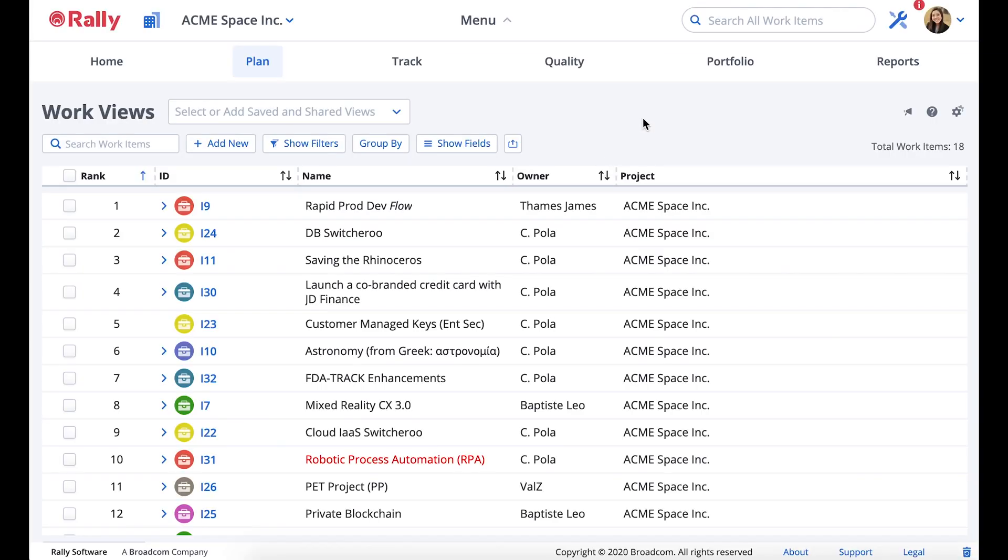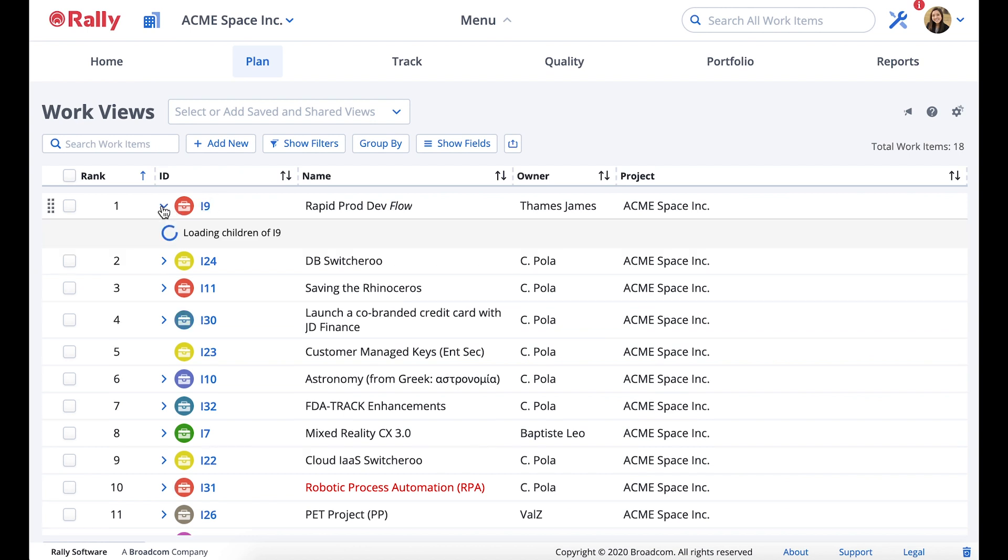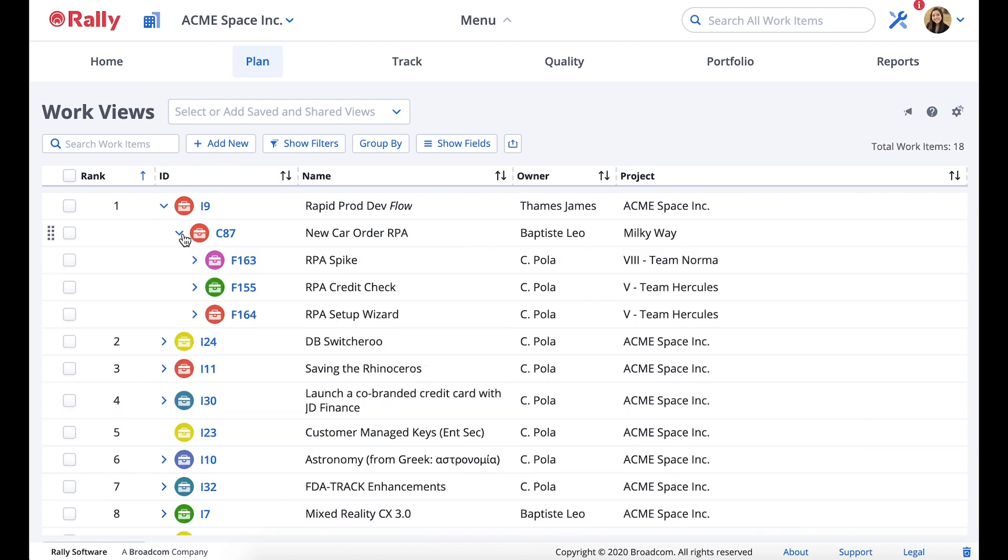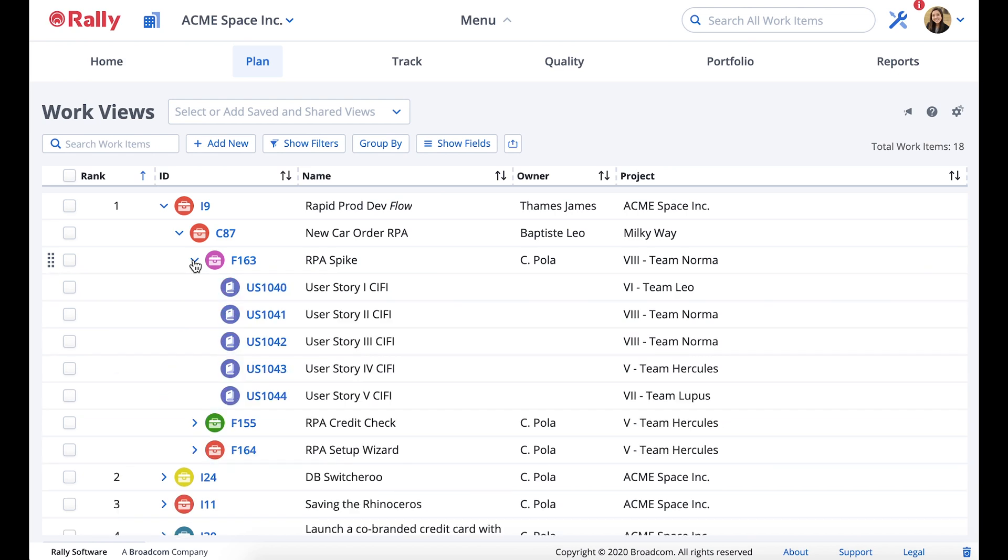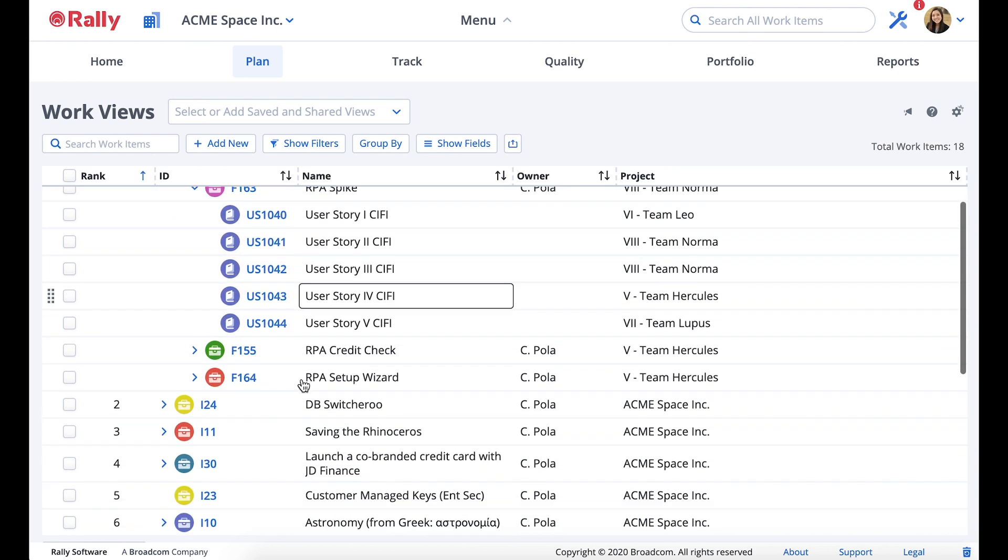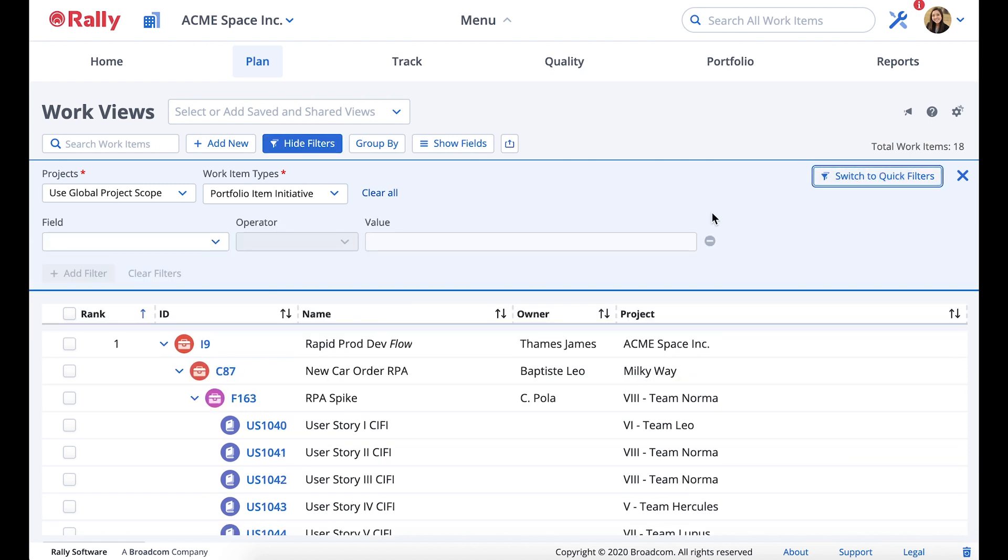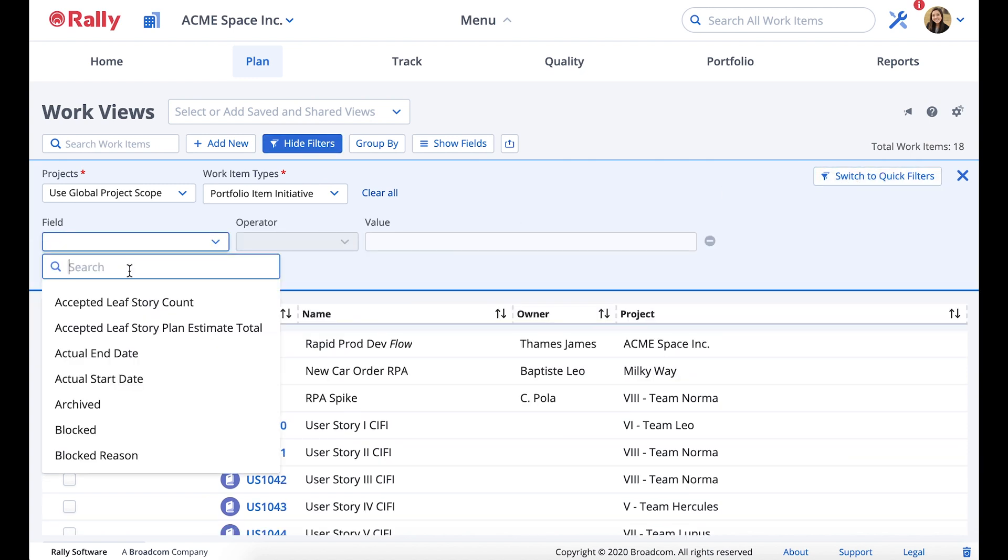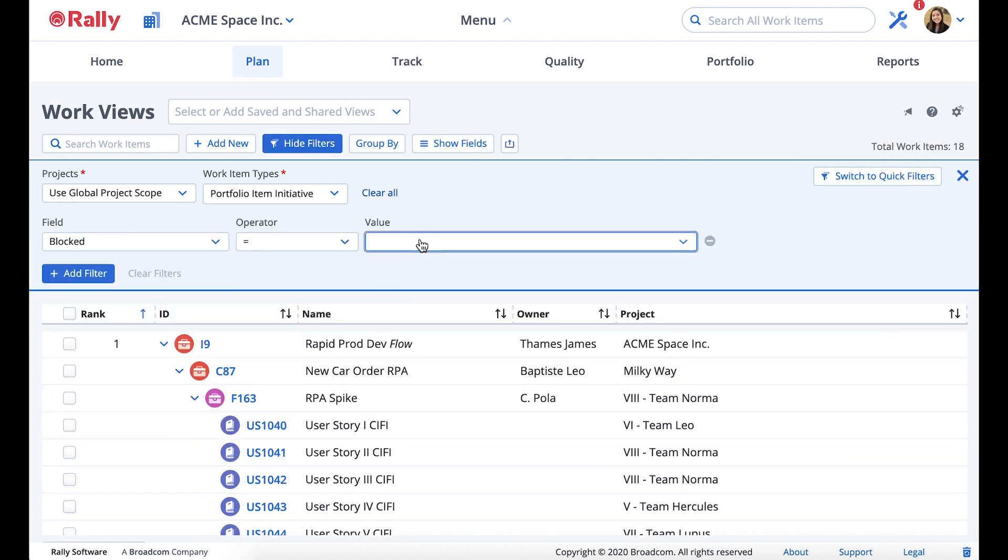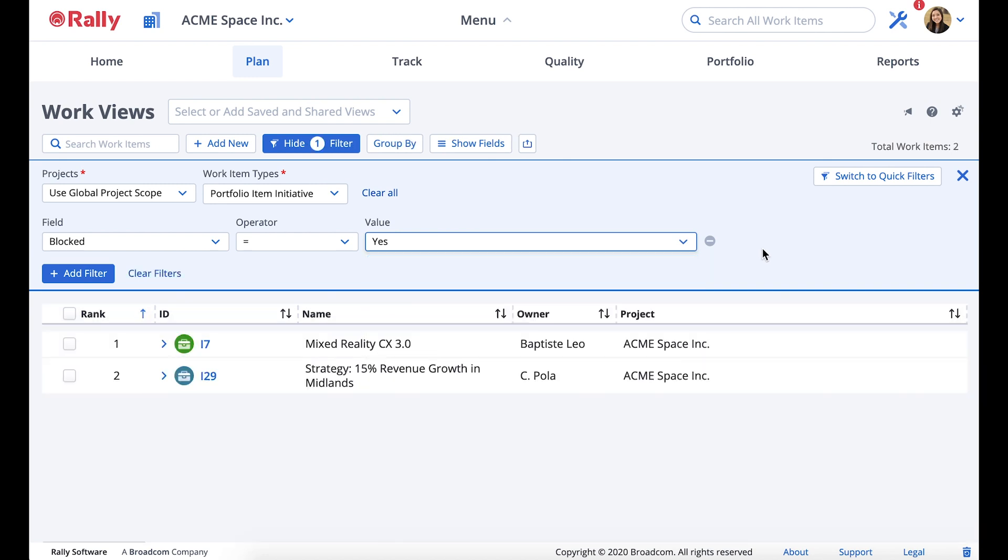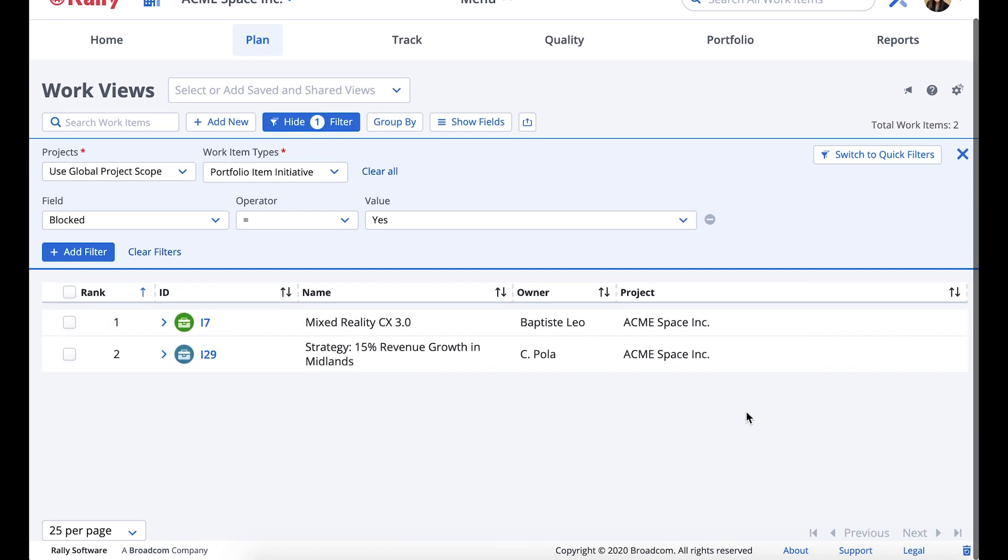The work views page is your one-stop shop to view all of the work items relevant to one or more teams or projects. The page allows you to easily find and view work items and manage them all in one place. You can create custom views using the advanced filters to manage levels of work items for multiple teams. Views can then be saved and shared with others in your organization for quick access.